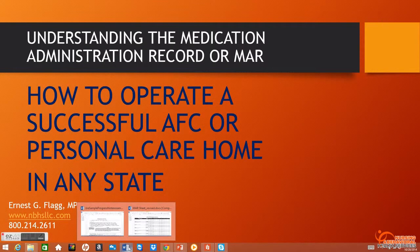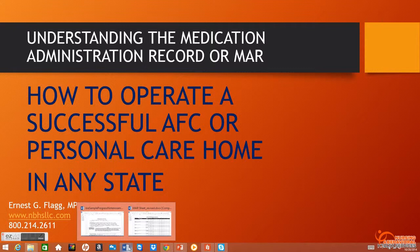Okay, welcome. My name is Ernest Flagg. I am with Nursing and Behavioral Health Services. This video will focus on how to operate a successful AFC home or personal care home in any state. It's a series that we're running.